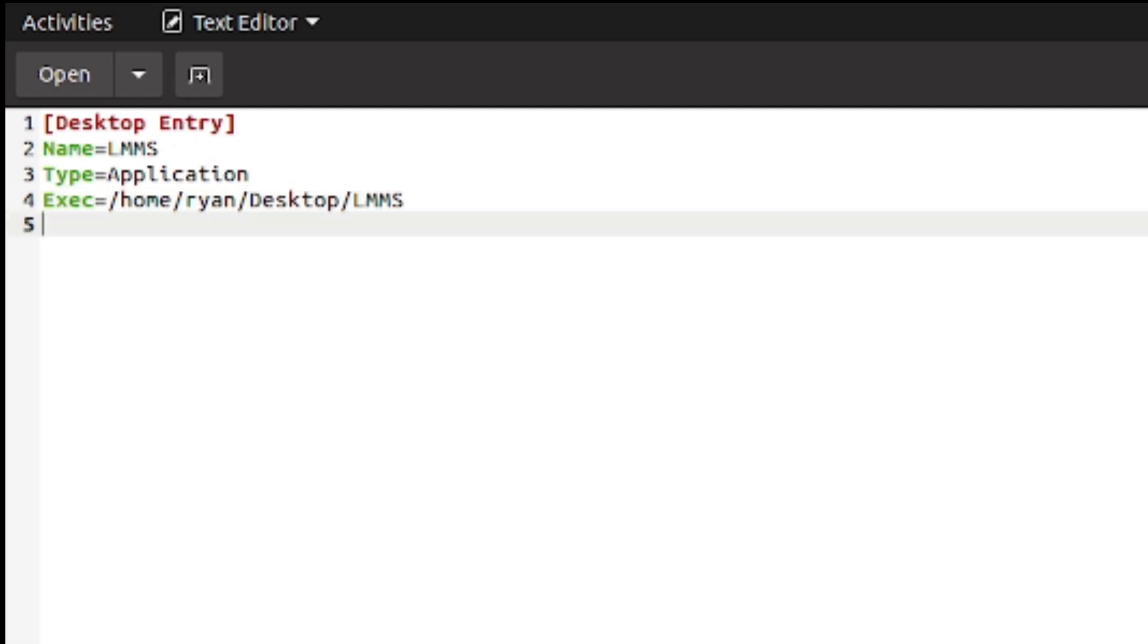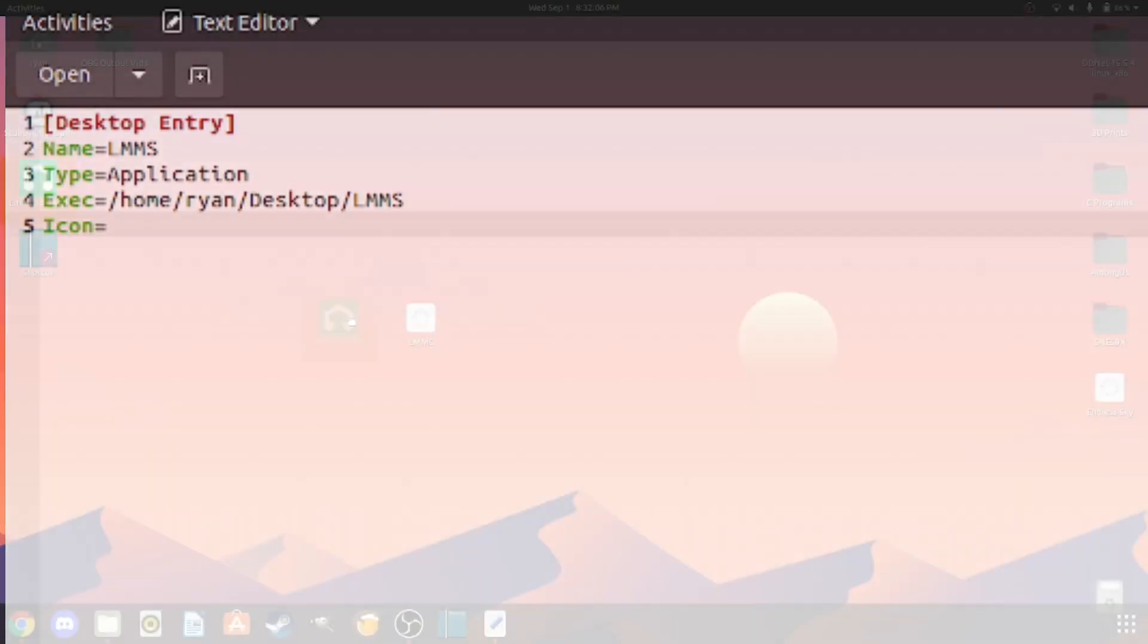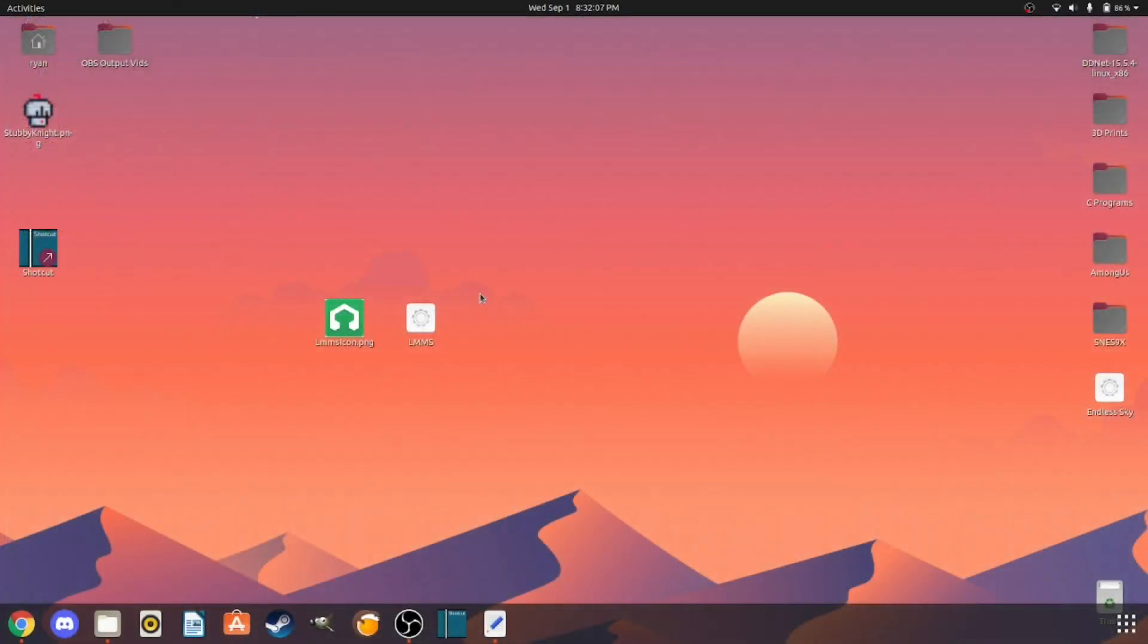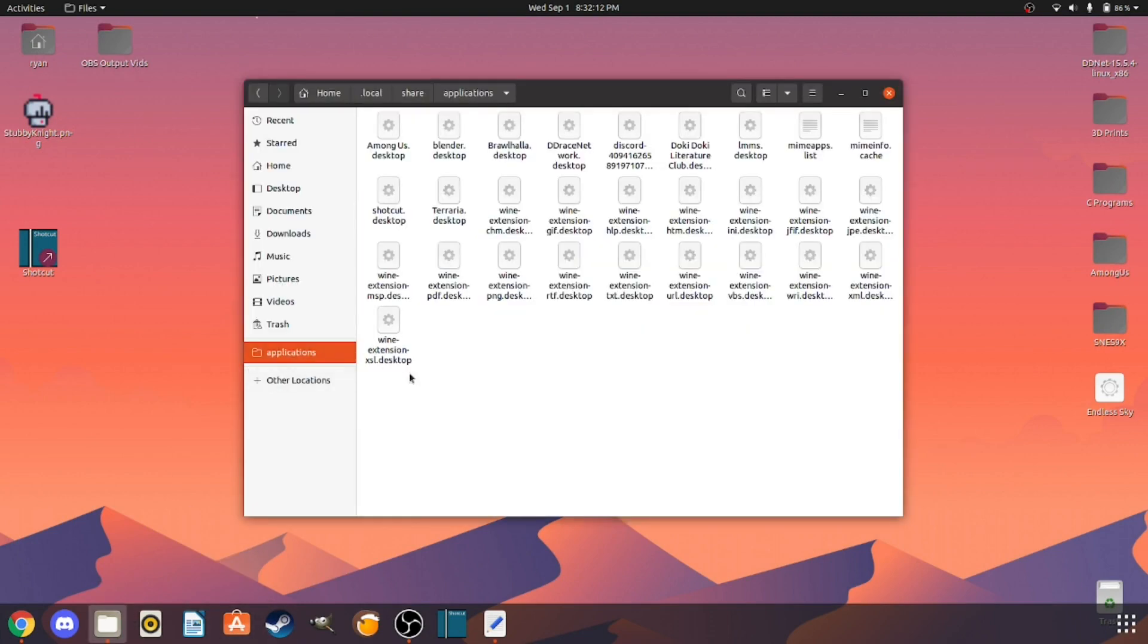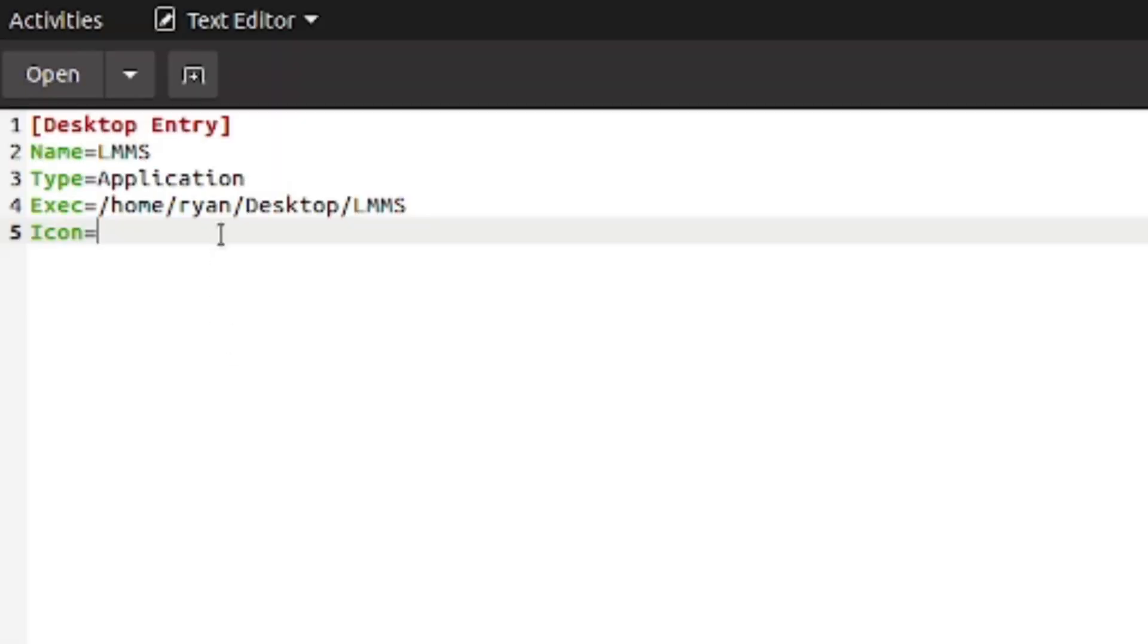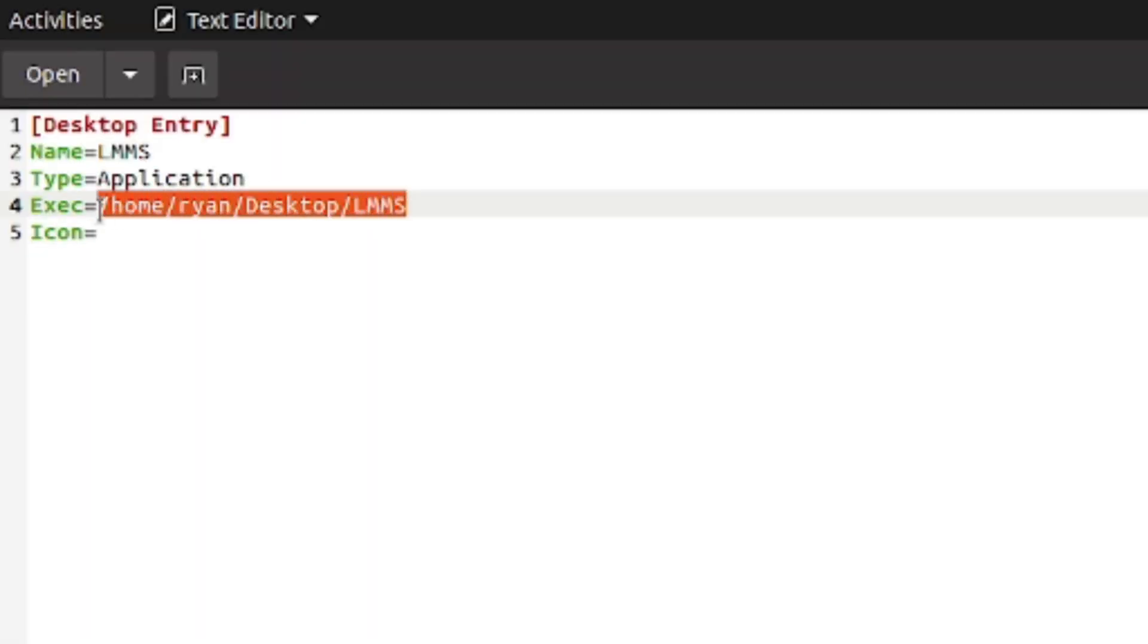So now it knows where to find the executable. And I'll get an icon because that is very important. Icon equals... actually I do not have an icon right now so let me actually quickly go grab one from the world wide web. All right, I have also saved this to my desktop.